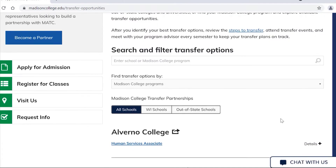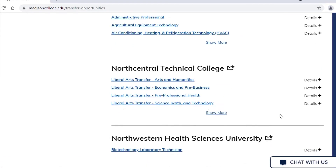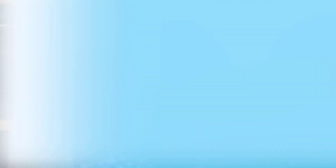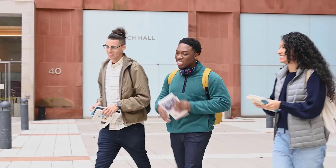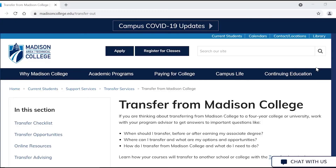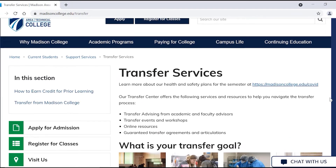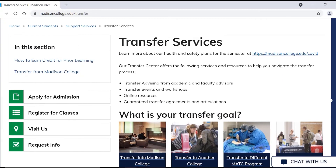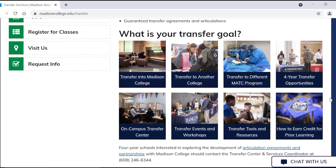If your goal is to transfer to a private college or to an out-of-state school, you'll need to contact that school directly for guidance in selecting courses. Another helpful option is to research the school's website for admission and major-specific requirements. If you plan on transferring within the University of Wisconsin or Wisconsin Technical College systems, you can find helpful resources with our Transferology tool. You can find additional resources on our Madison College website, along with transfer-related events and transfer and faculty advising services.